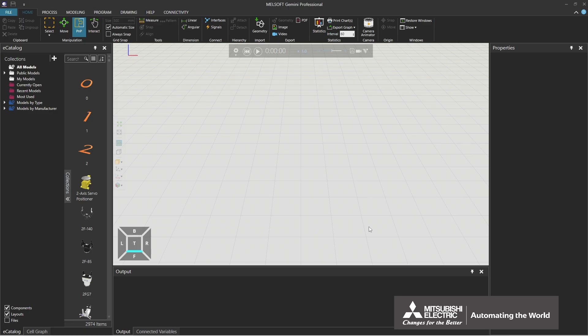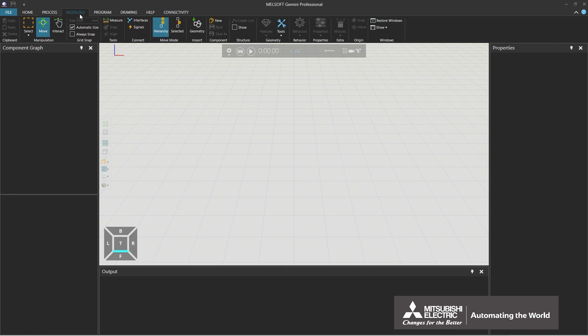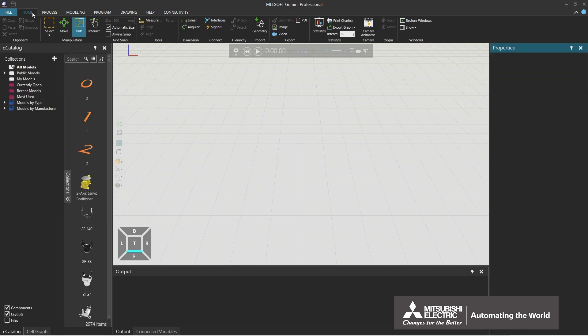This section explains Gemini's user interface. The Gemini user interface consists of several elements. Tools and commands are available by selecting menu tabs. E-Catalog contains the components that make up the model.